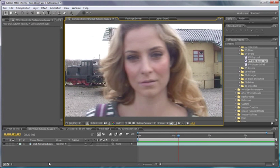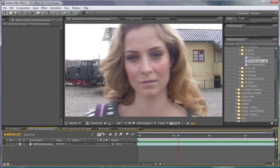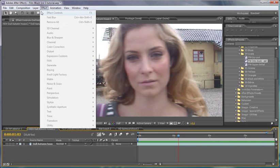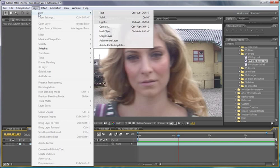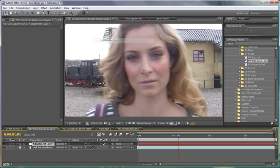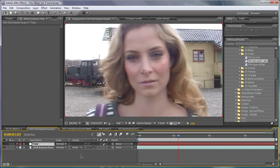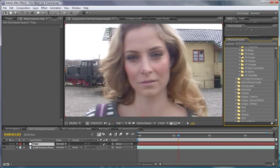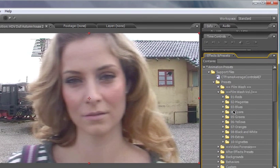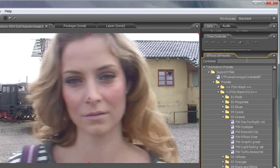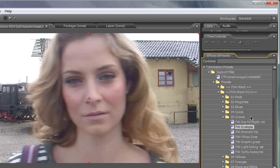So another way of applying these film washes is instead of using it onto a layer itself, is to use it on an adjustment layer instead. So I'm going to call this Color Tone and we're going to just create a slightly more menacing sort of feel here. And we're going to use the Dystopia one here.